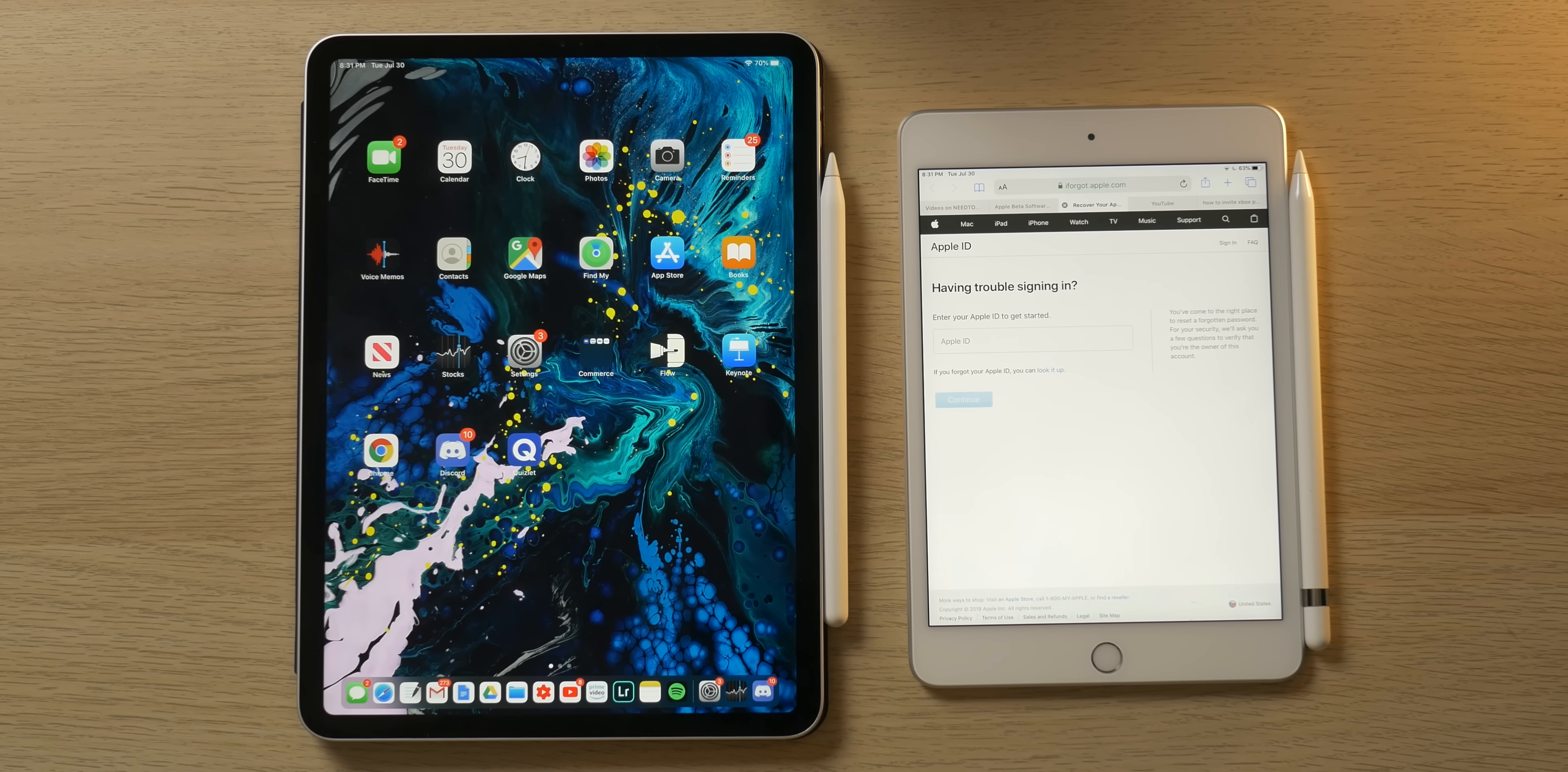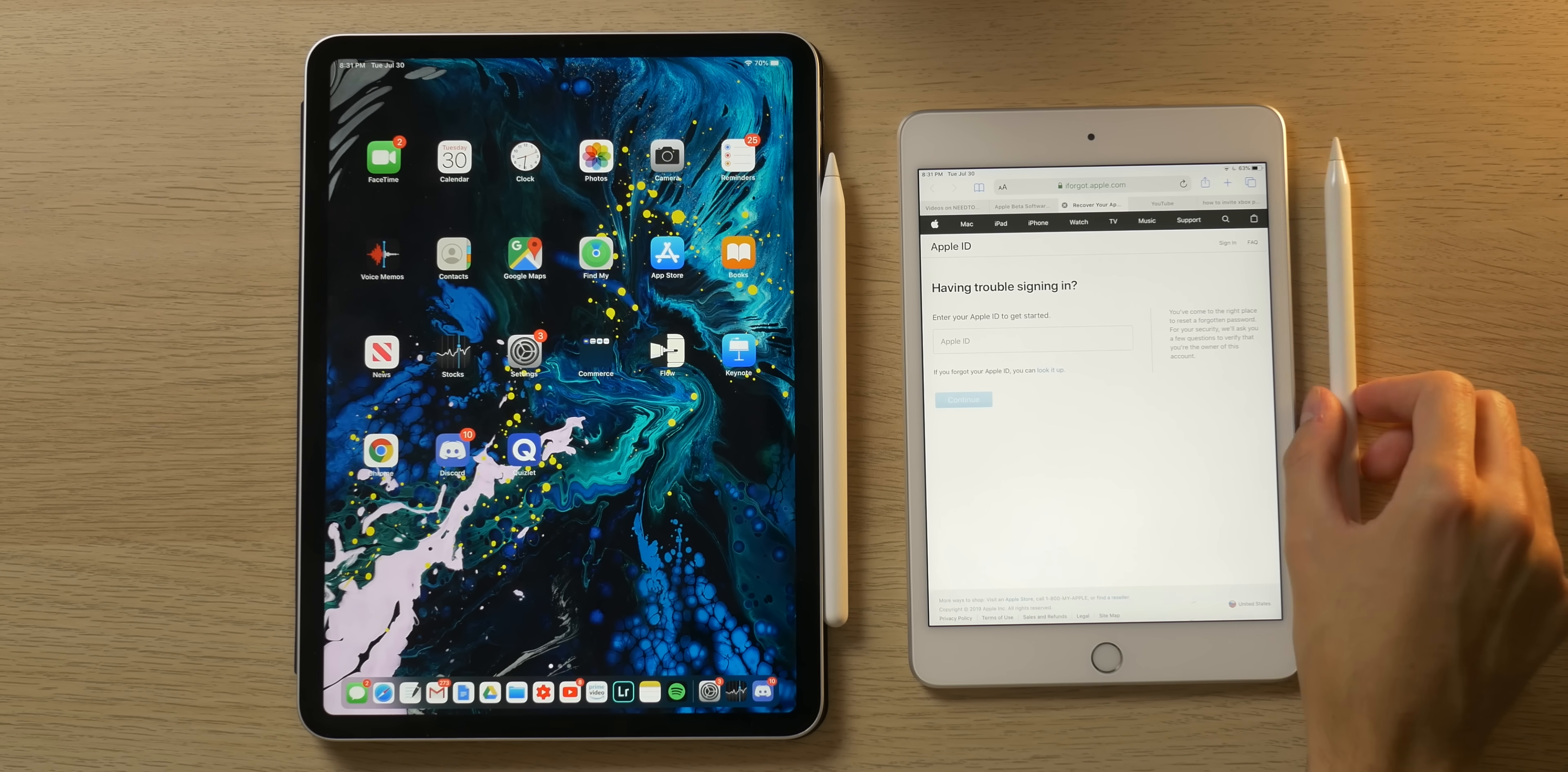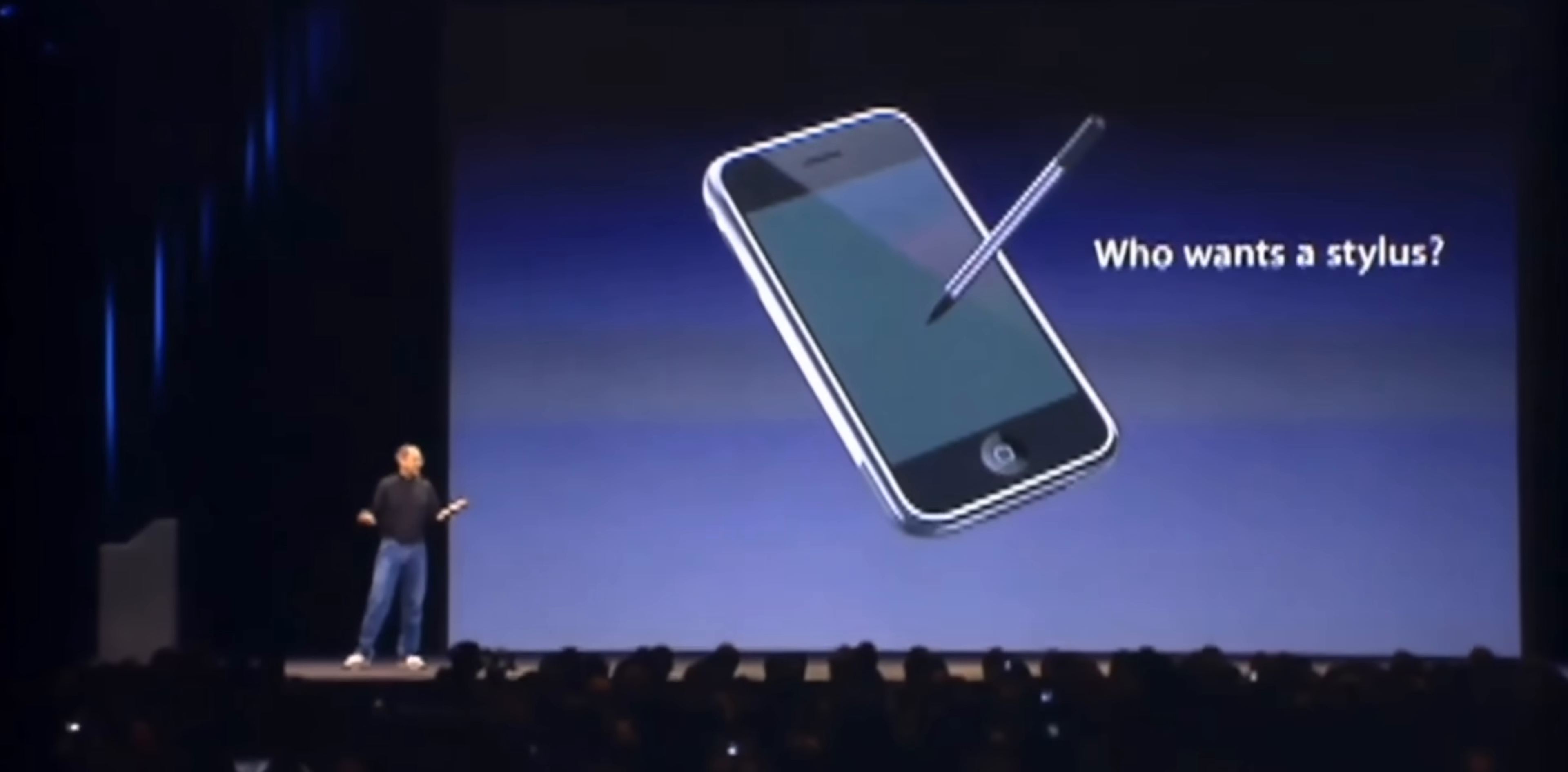So you have an iPad that supports Apple Pencil, whether it's the second gen with the Pro or the first gen with the Air 3, mini, and the 2018 iPad. And you're wondering what is the added benefit of these styluses? It's kind of funny because Steve Jobs at one point said, 'Who wants a stylus? You have to get them and put them away and you lose them. Yuck. Nobody wants a stylus.'